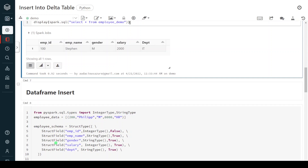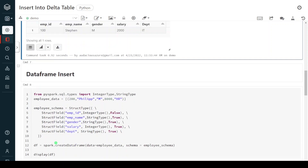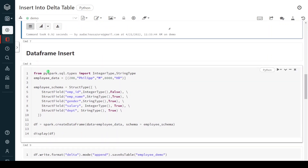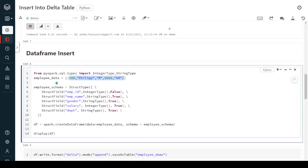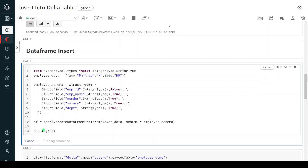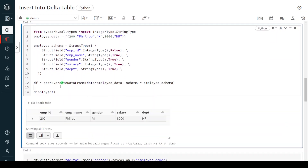Moving to the next method: DataFrame insert. This is a very commonly used method in Databricks development, because in any Databricks development we are mostly creating data frames. A data frame is an API equivalent to a relational database table — it contains a number of records. So if you want to insert records based on a data frame, we can follow this method. For this exercise I am going to create one data frame with the same schema structure as our delta table. By combining the data and schema I am creating the data frame df. Let me execute — the data frame df got created.